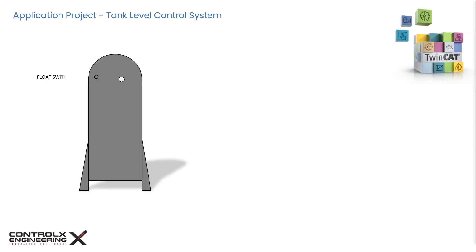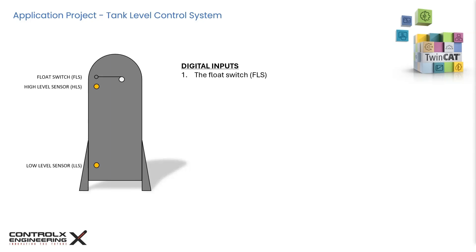Let's define the main inputs and outputs of our system. For inputs, we have the float switch, which is labeled FLS, which detects if the tank is filled above capacity. A high level sensor, or HLS, which detects when the tank is full. A low level sensor, or LLS, which detects when the tank is empty. And a stop button that lets us immediately stop the pump if required.